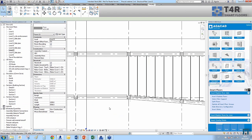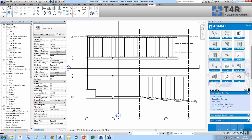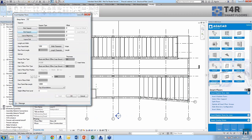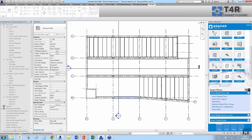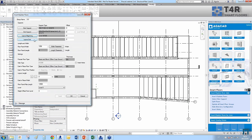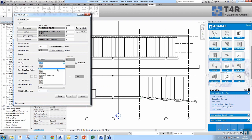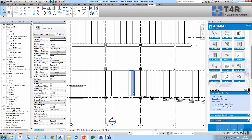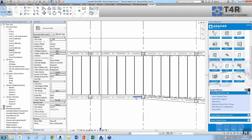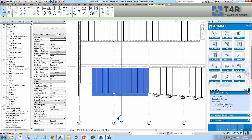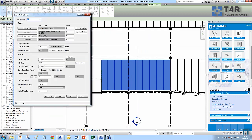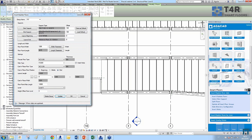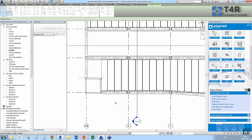I'll insert another group, selecting supports and layout including a reference plane with the same options. I notice I forgot to enter the offset, so I select the group, edit it, add the offset, hit Update, and the floors are updated. You can continue like this to complete your entire floor plan.